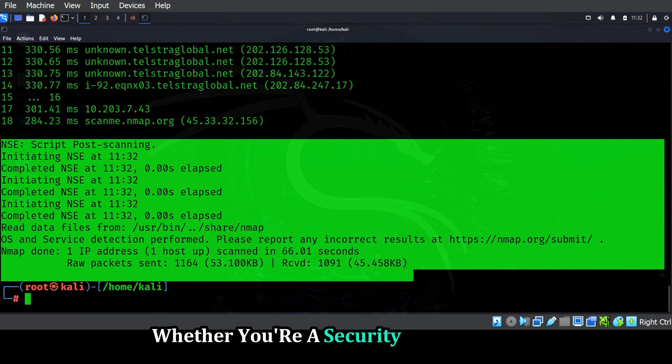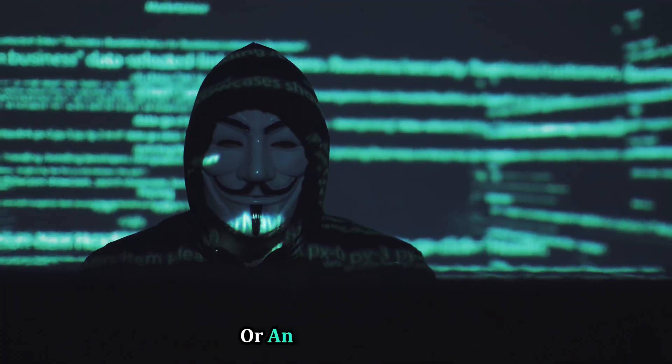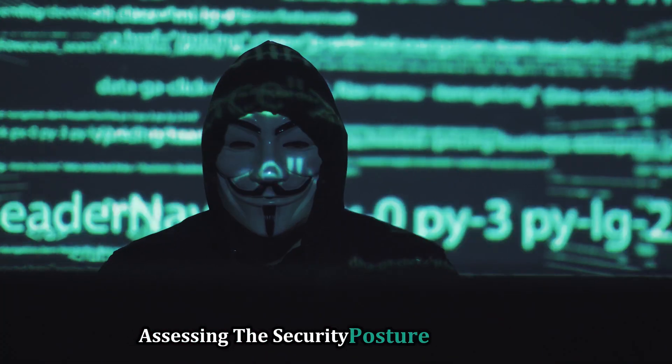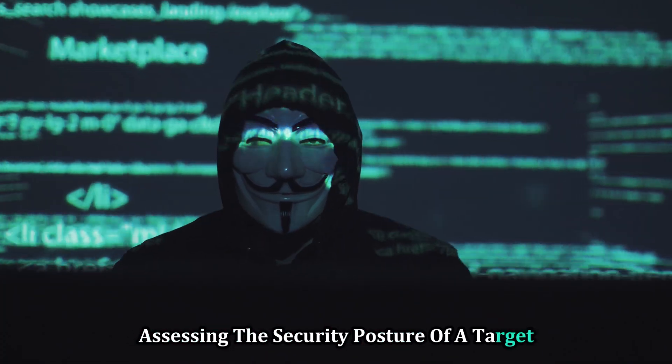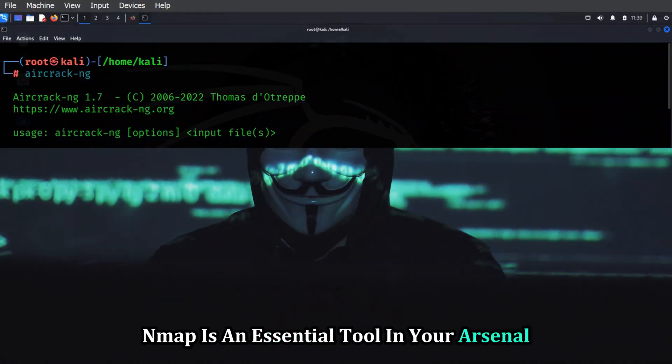Whether you're a security professional securing your organization's network, or an ethical hacker assessing the security posture of a target, Nmap is an essential tool in your arsenal.